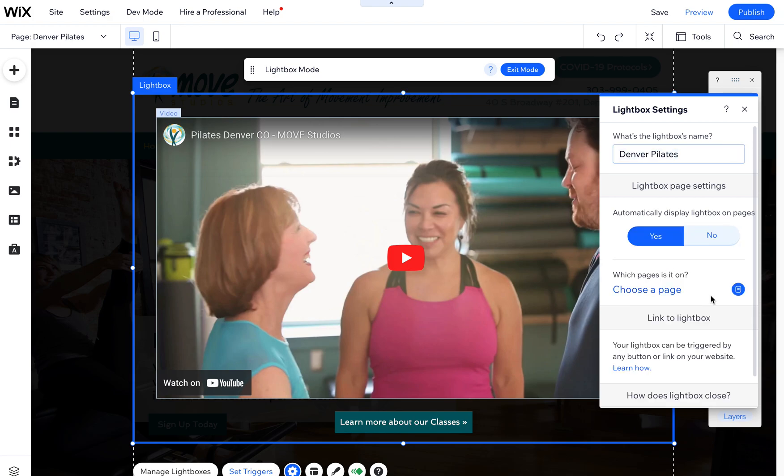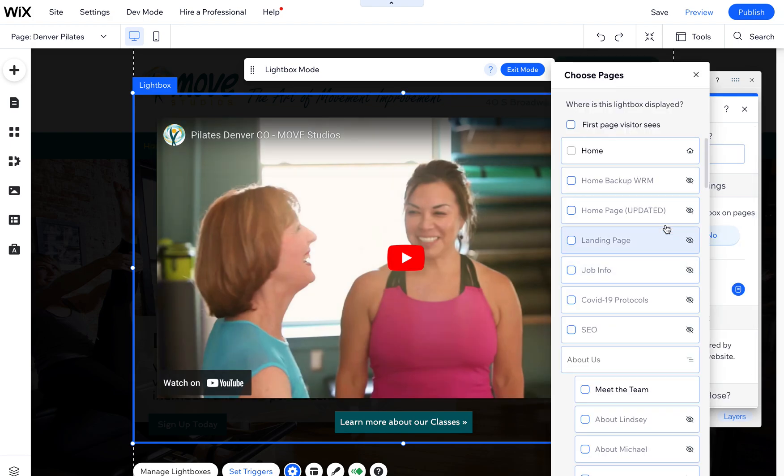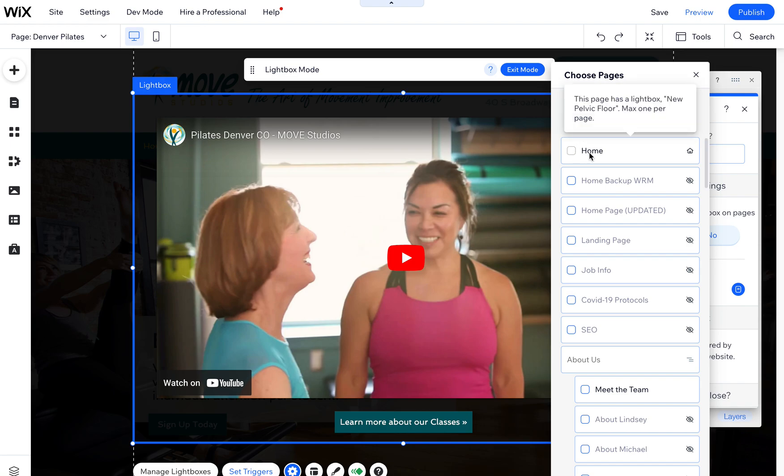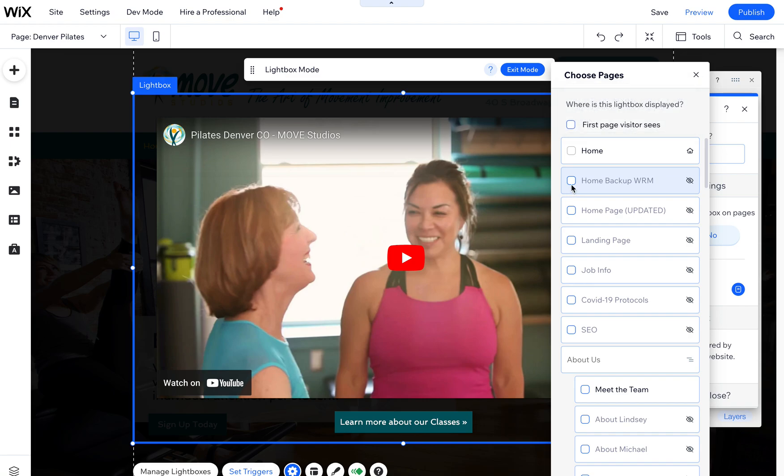If I changed it to yes, I can choose just one page or multiple pages. There's a little message coming up, probably because I have another one on this page. Yeah, this page already has one, so it won't let you do more than one because they would override each other. That's why I can't check this here, but I can check it on any pages that don't already have a lightbox.